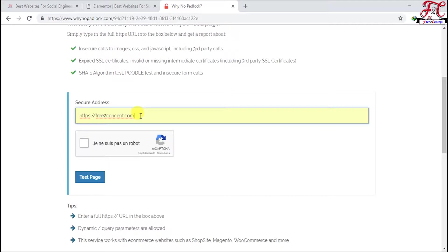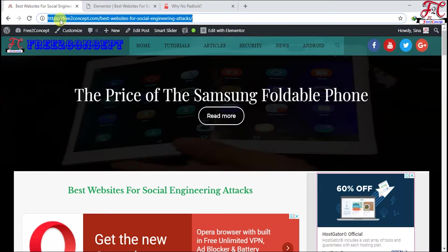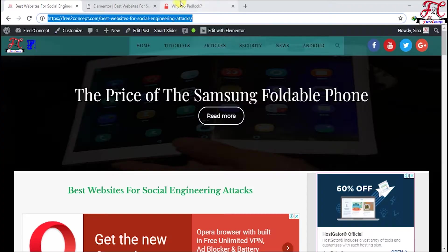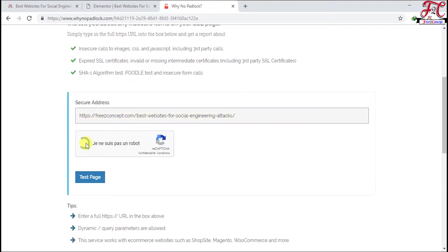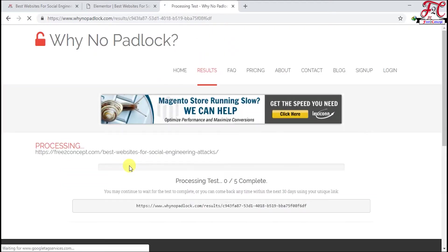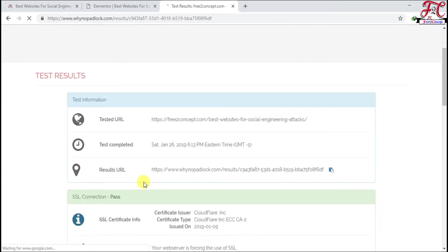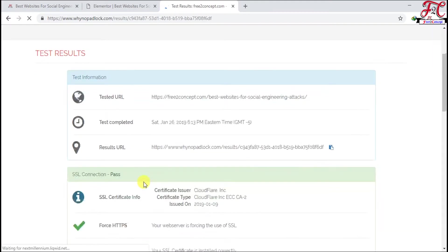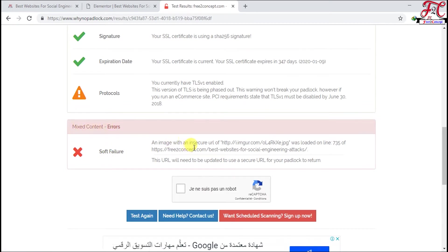So go back here and copy this link, paste it here. I am not a robot. We have this issue: mixed content errors, an image with an insecure URL HTTP. Copy this link.